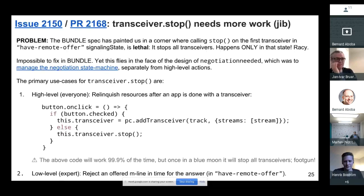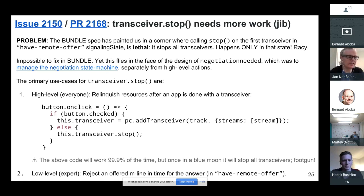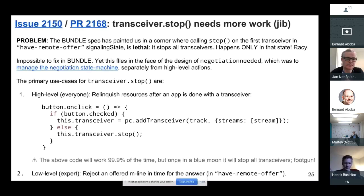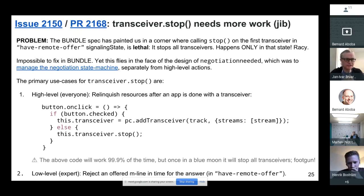The bundle spec has kind of painted us in a corner. Calling stop on the first transceiver in the have-remote-offer state — meaning calling stop between set remote description offer and set local description answer — could actually be lethal in the sense that it would stop all your transceivers, which would be surprising. This would appear to be racy because you can't know ahead of time without checking if you're in stable state. As far as I understand, this is impossible to fix in bundle at this point.